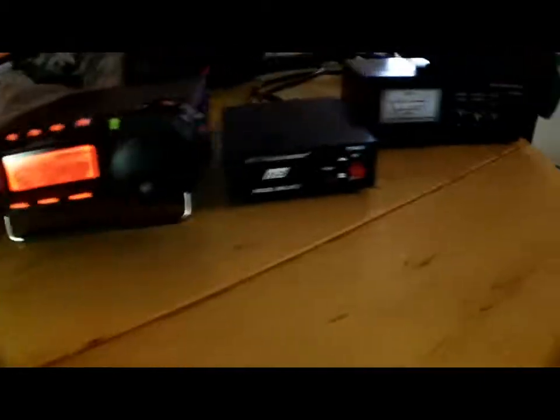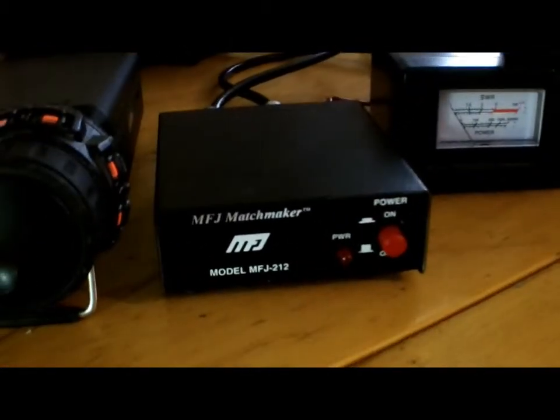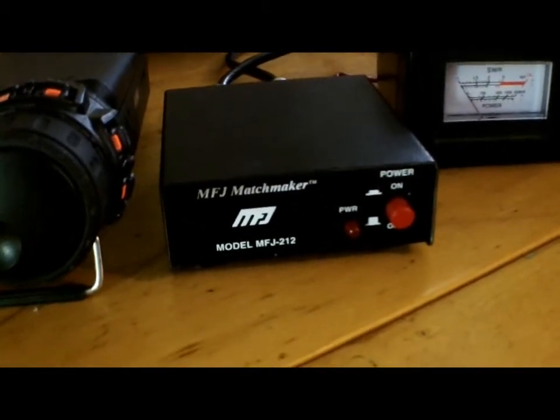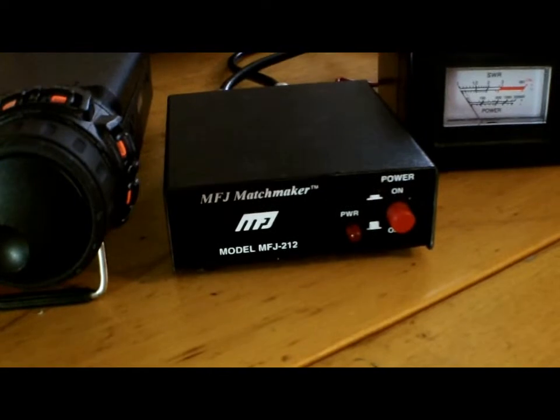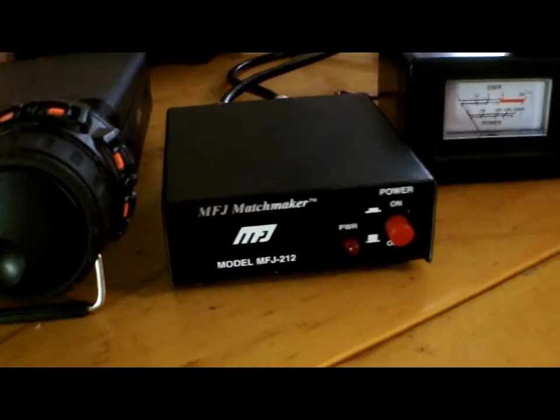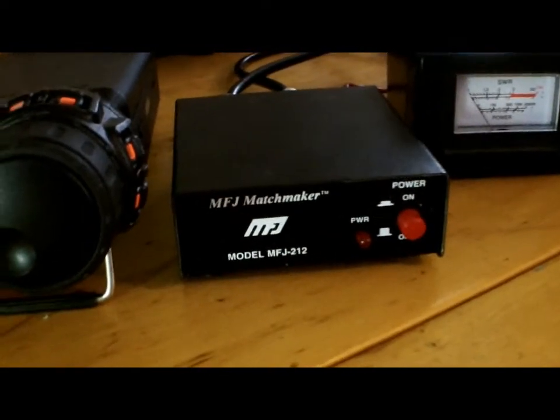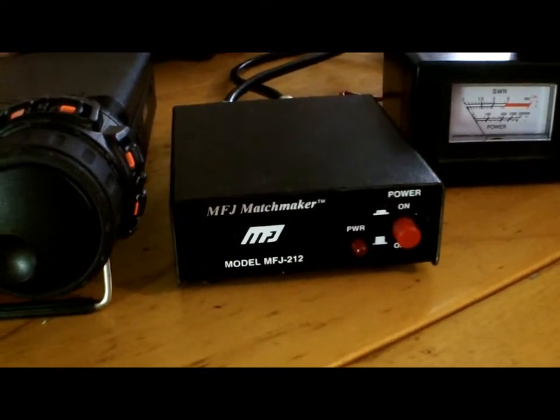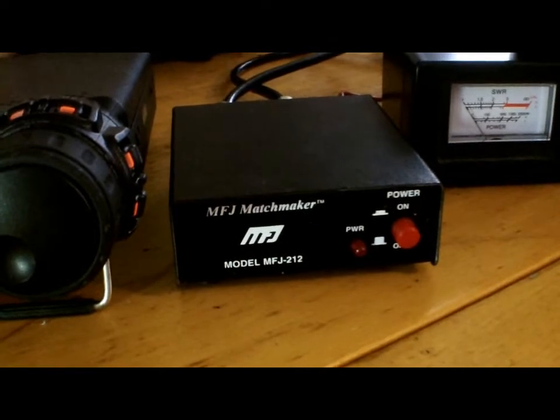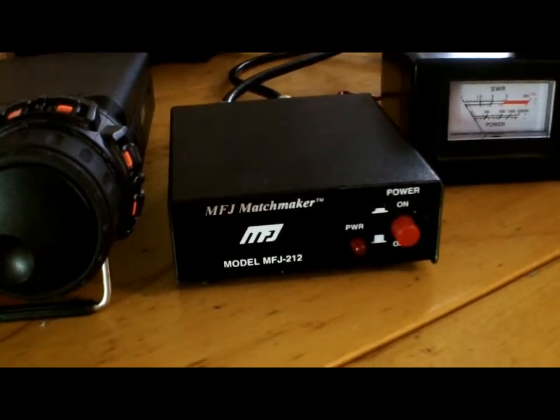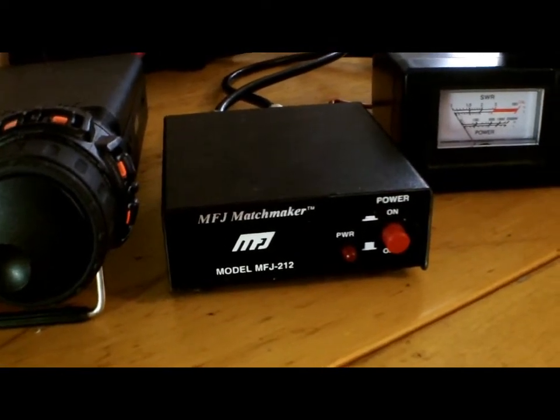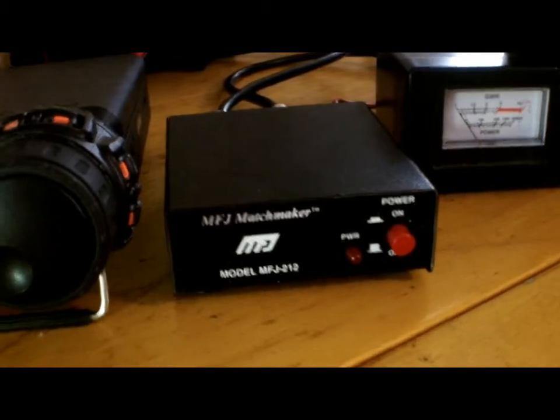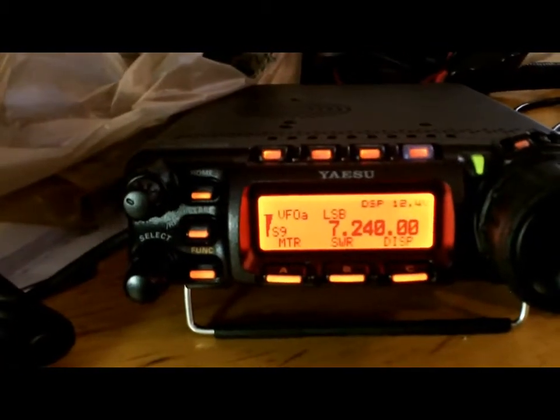Okay, what we're gonna do is we're gonna run through the MFJ 212 called the Matchmaker. This enables you to tune your antenna without keying the radio, without putting out a carrier, and show you how it works.